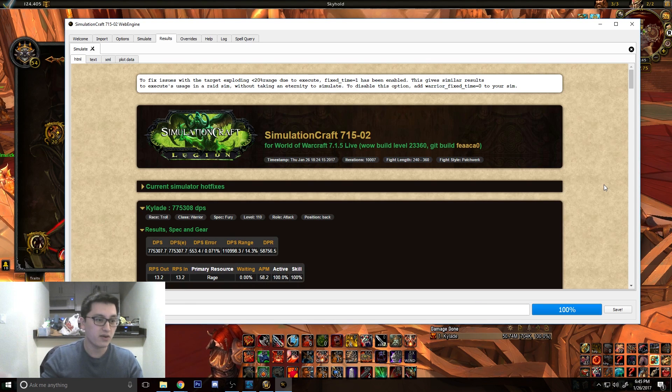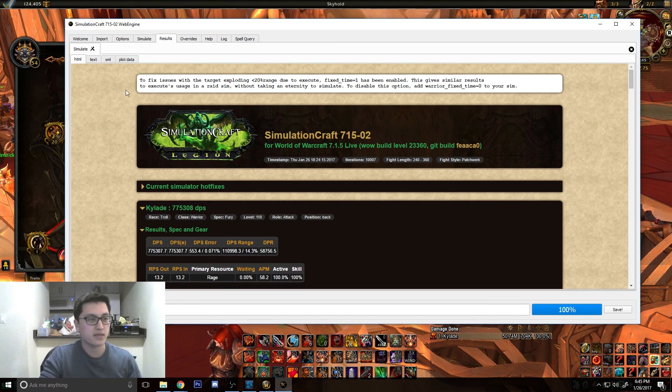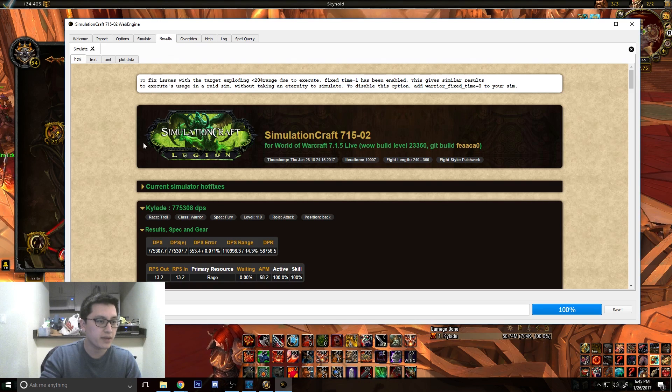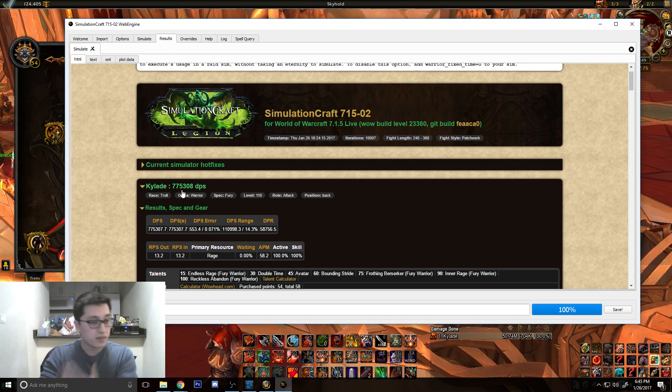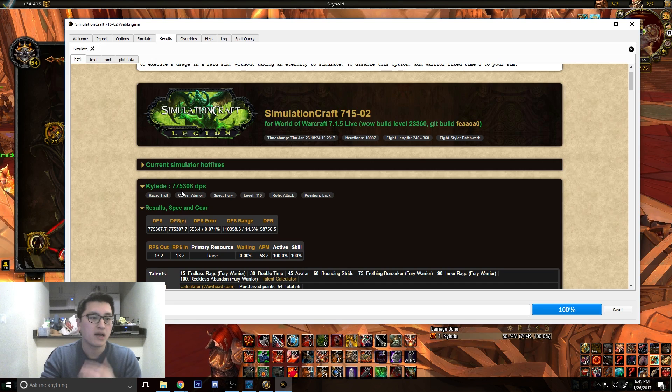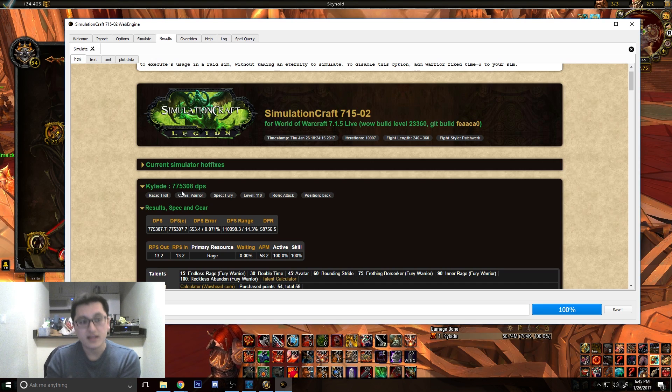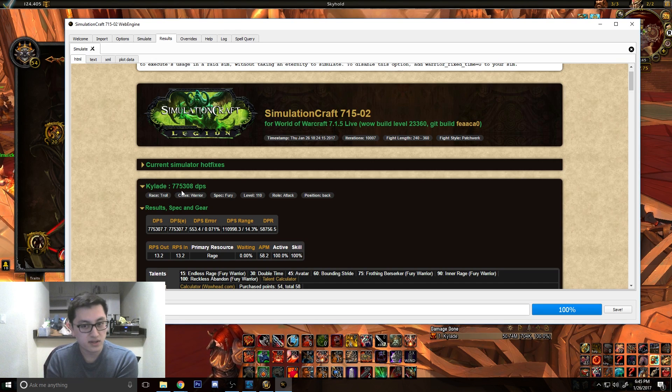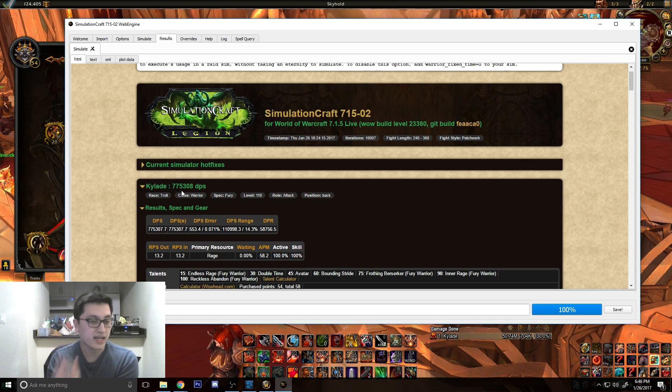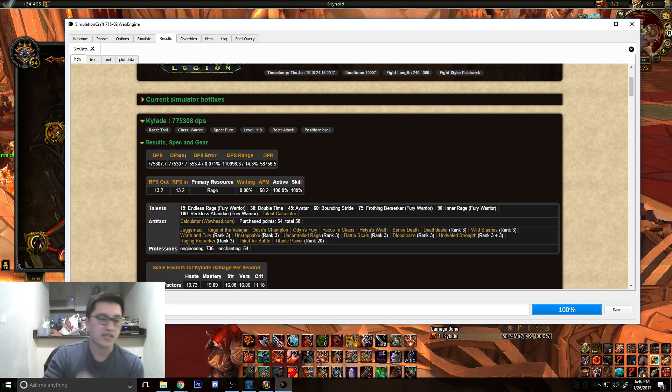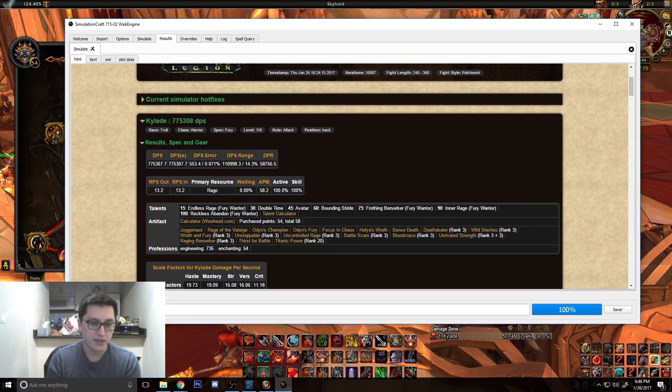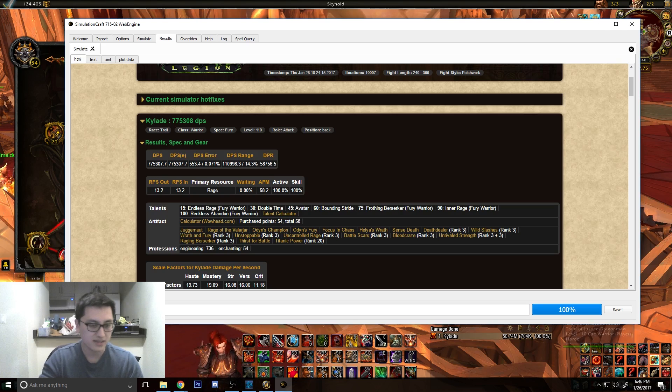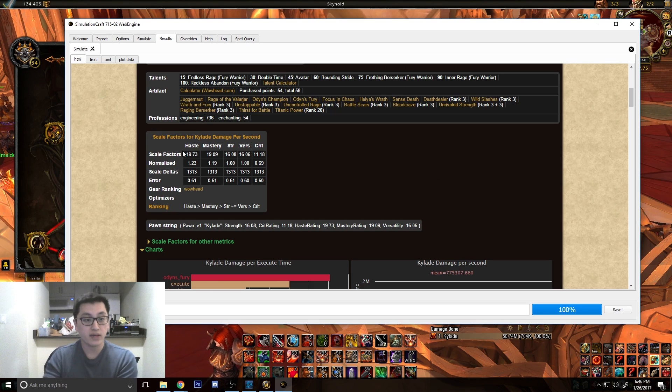After our simulation runs, after it goes 100%, it will automatically go through the results tab up here, and here to simulate a DPS. For me, personally, with my current gear, on a five-minute fight, I should be able to reach 775,000 DPS. That's my SimulationCraft DPS. That's if I executed exactly like the APL said, every condition was exactly the same.